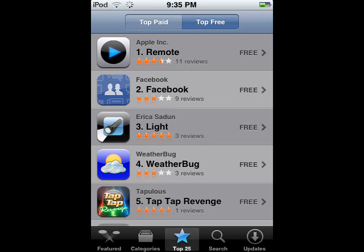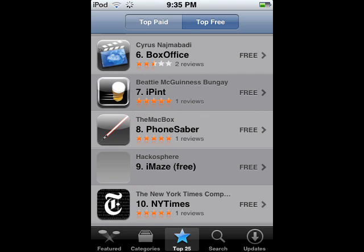Okay, so the top three applications right now are Remote, Facebook, Light, Weatherbug, TapTapRevenge, BoxOffice, iPint,